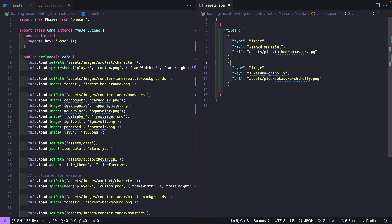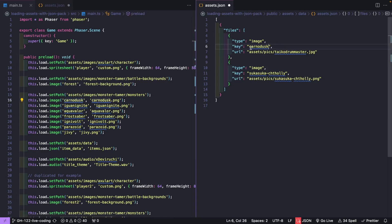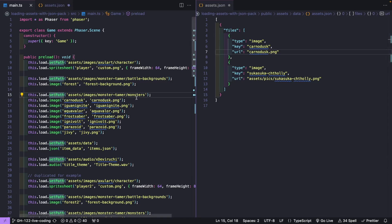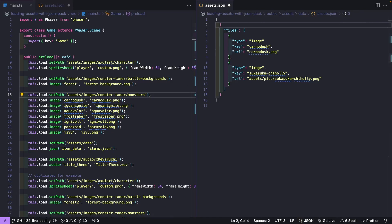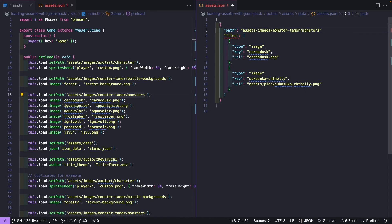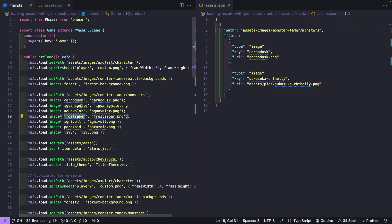For each of our objects, we'll start with our images. For our image, we have our type of what file we want to load, then we need our key. For our keys, we'll copy and paste them over. Then we need our path — we're using our set path method to load in our assets, and we can also do that here by providing our path key. Basically any type of configuration we can provide to our loader, we can also do through our JSON pack file.